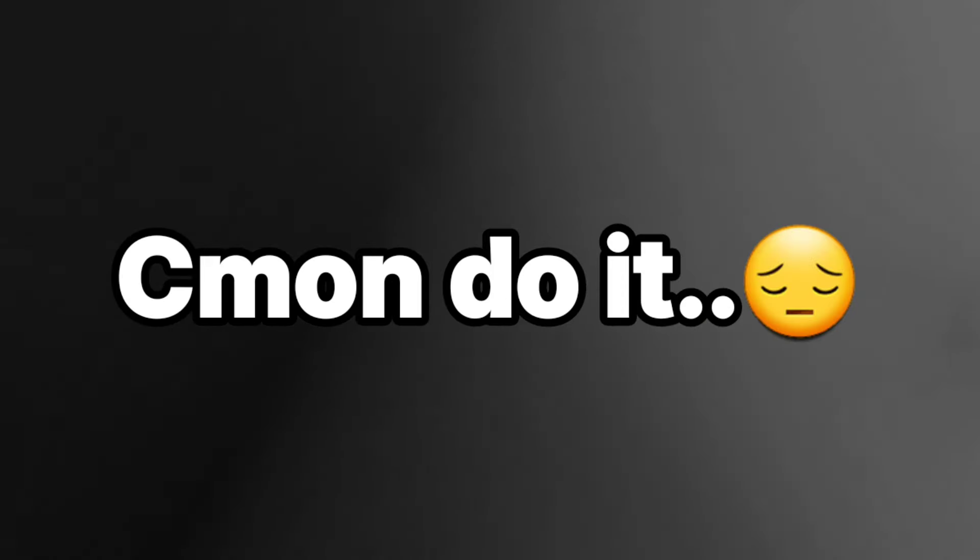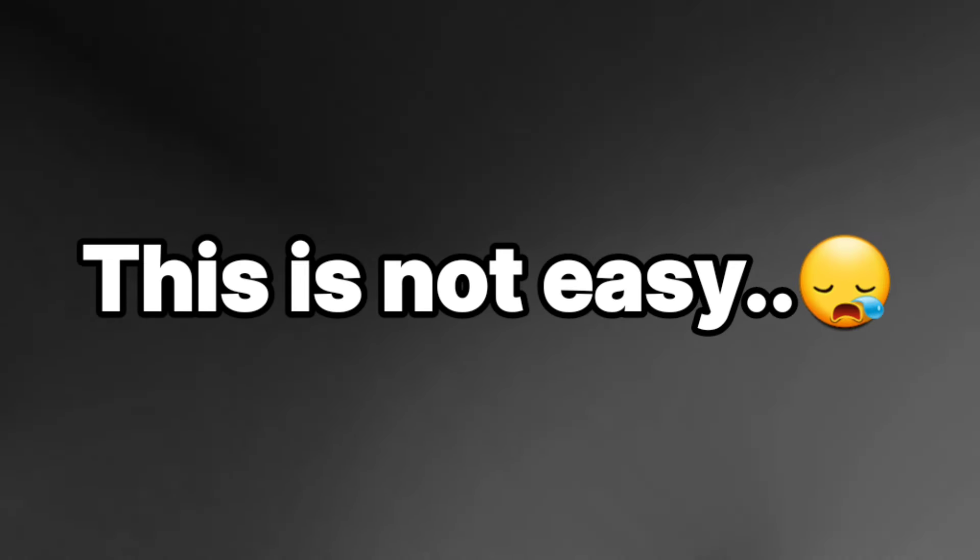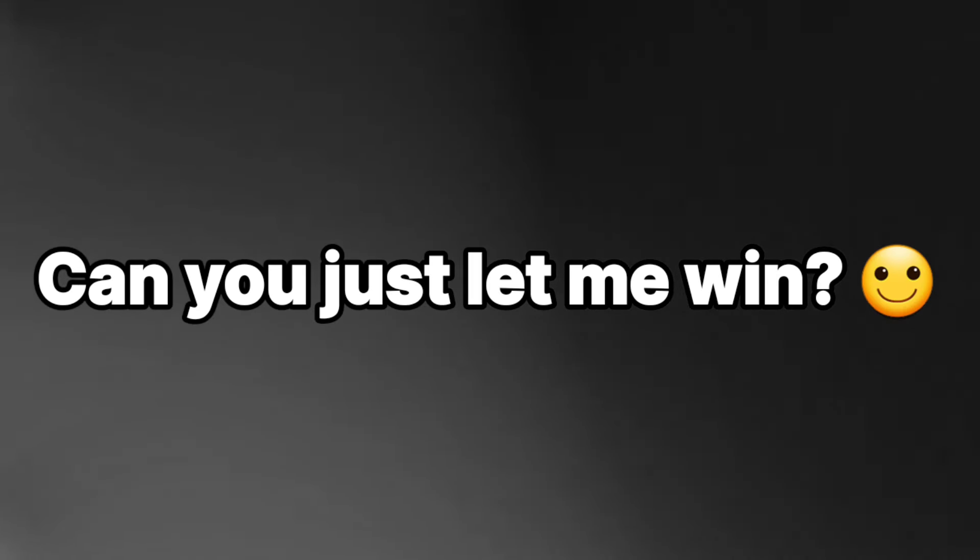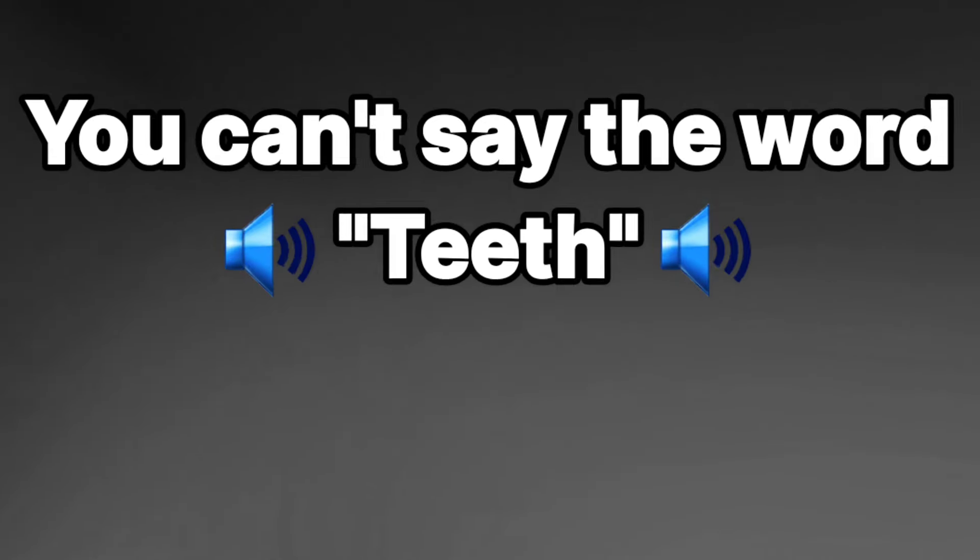Please, come on, do it. This is not easy. Can you just let me win? Wait, I just got the best idea.